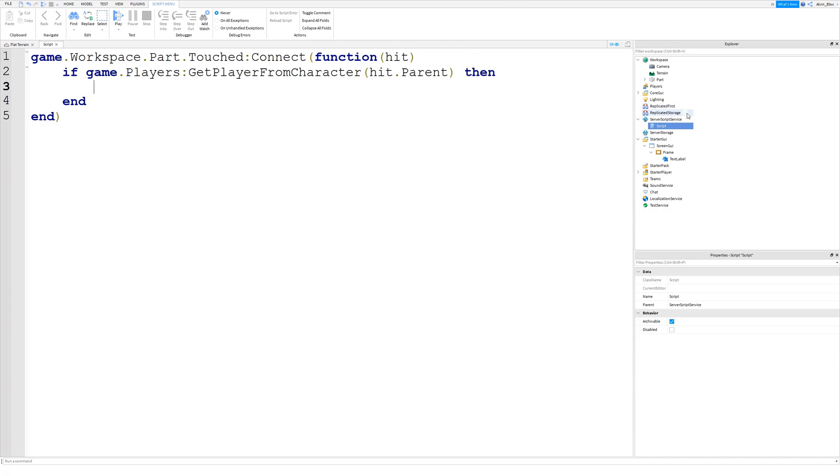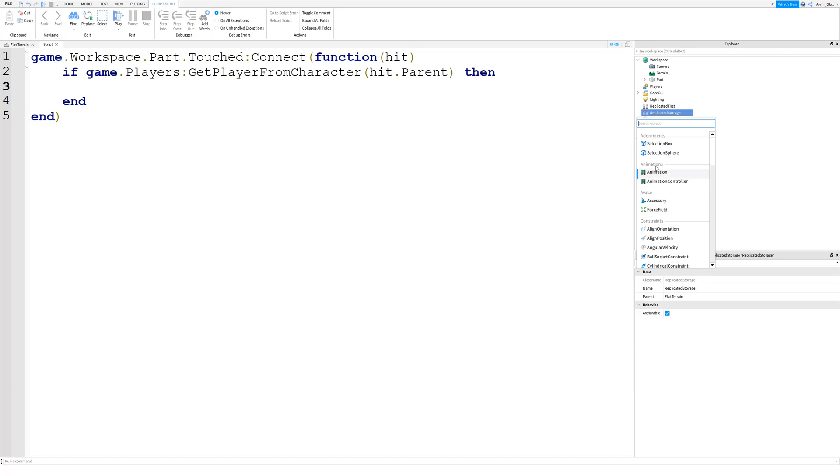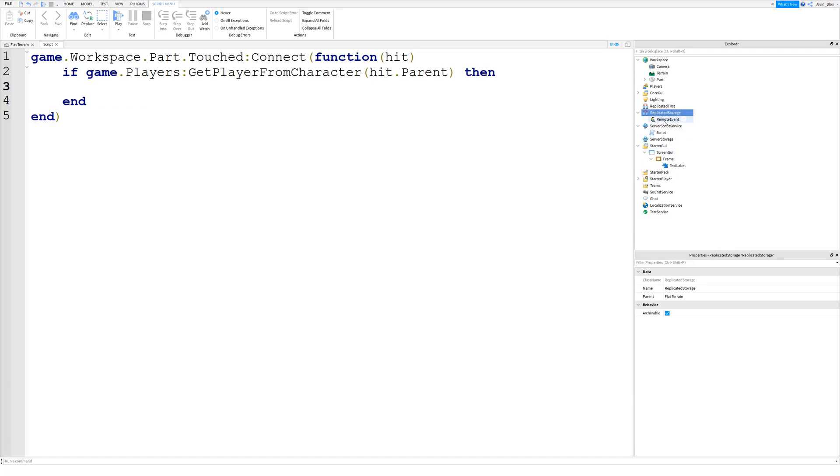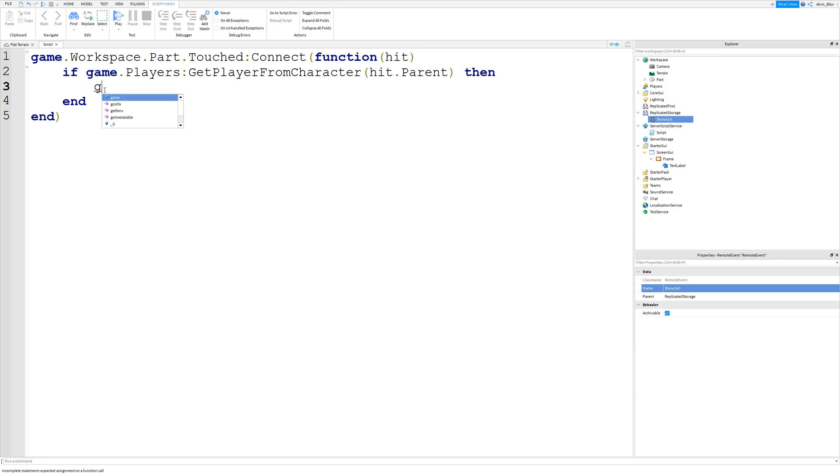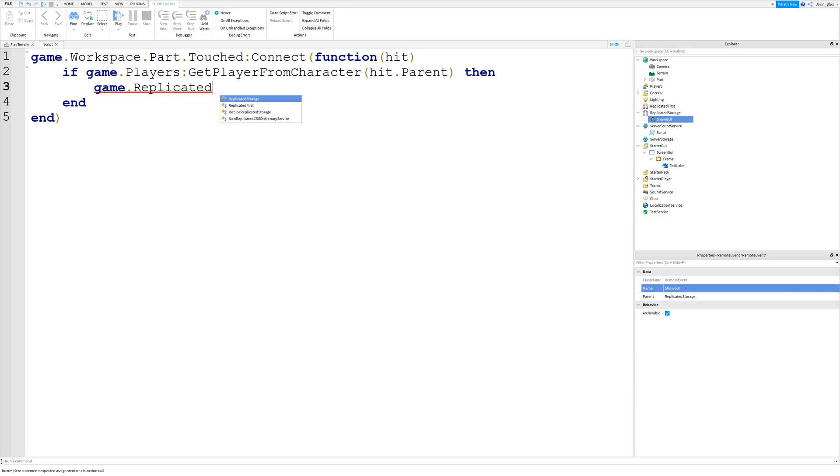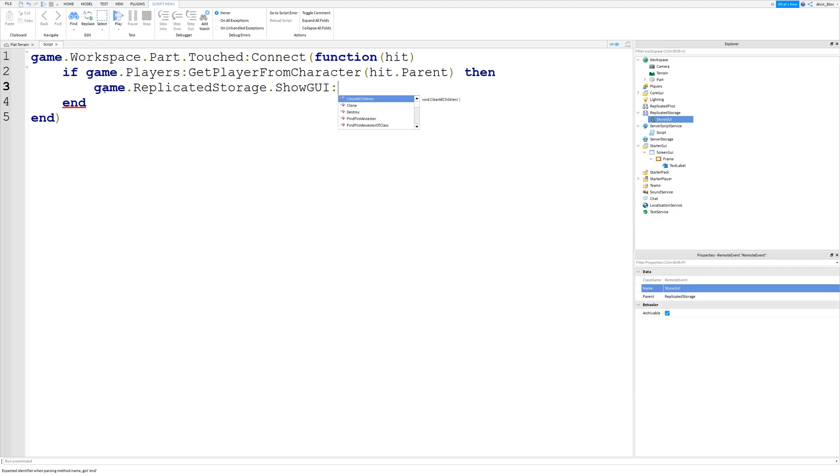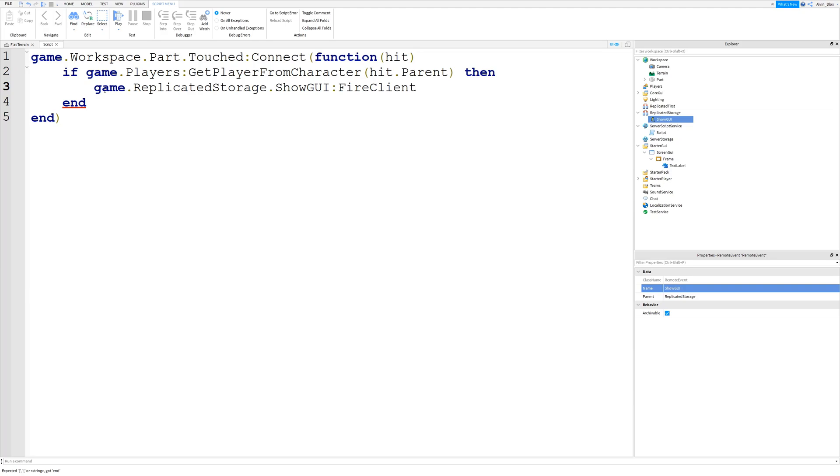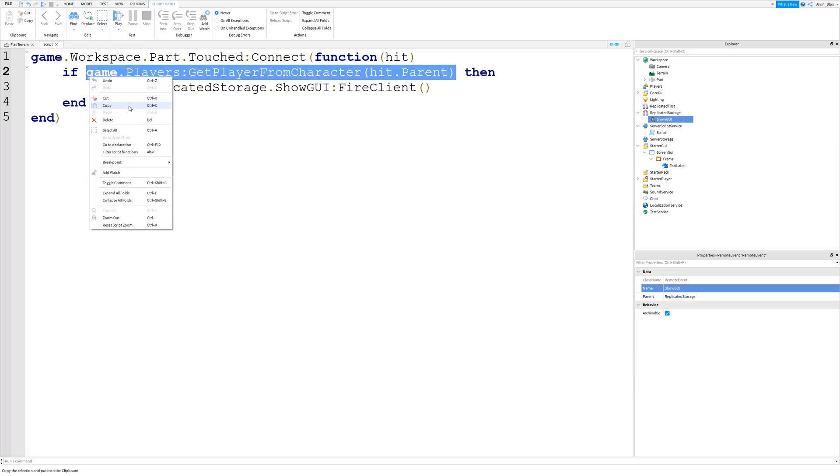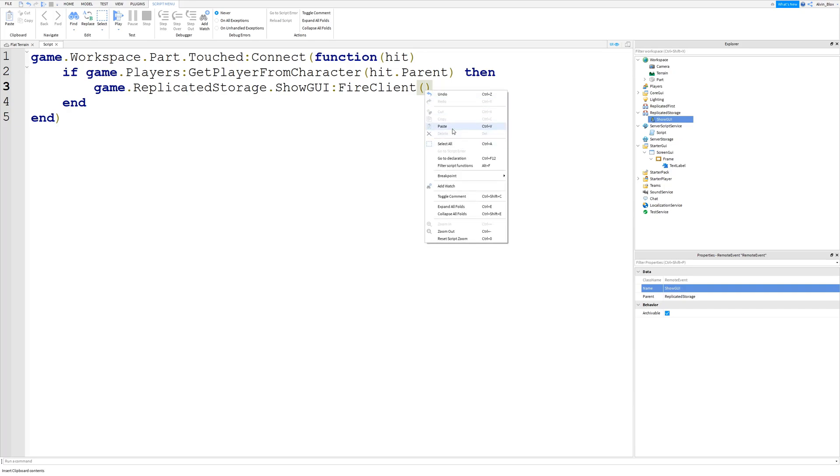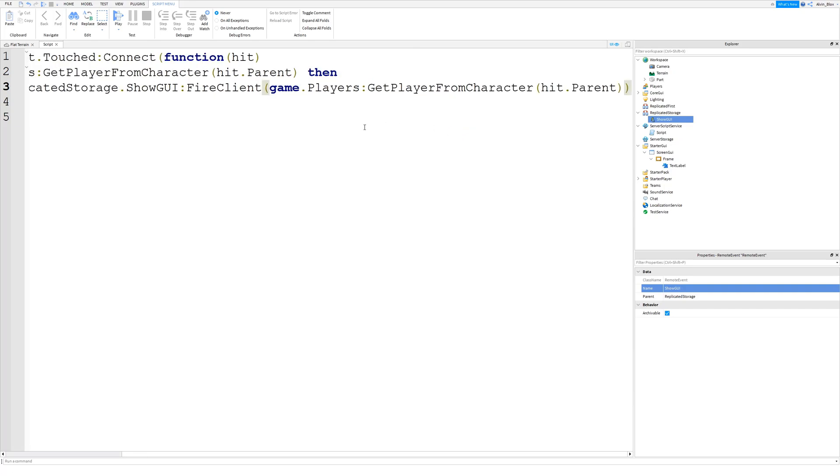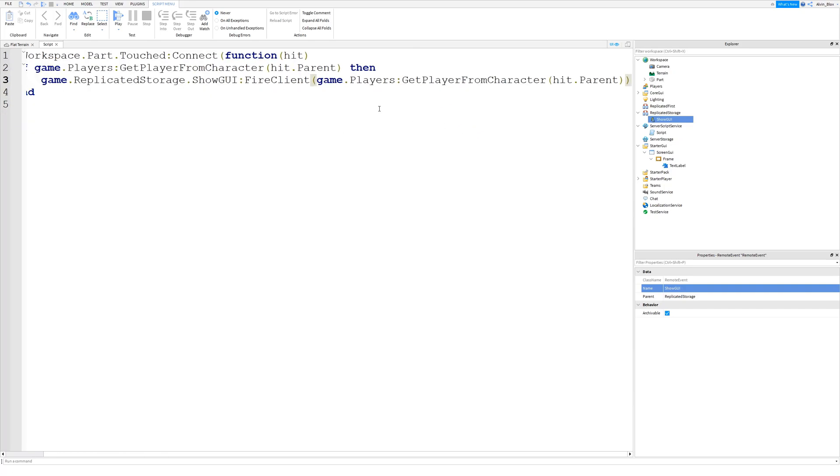So we need to create that remote event. So we're going to say remote event, put it in replicated storage. I'm going to call it showGUI. Just so that we're all organized and we know what everything does. Then I can say game.replicatedStorage.showGUI.FireClient. And what this is going to do is it's going to send a request to a specific client, a specific player in the game. So we know the player and we can get their player object by using this line again. So we just put that in there.